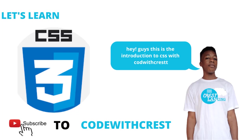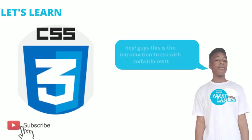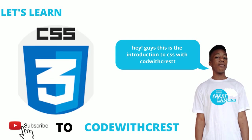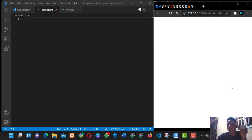Hello guys, welcome to another tutorial. Today we'll be talking on CSS introduction. Before we continue, please subscribe to the channel by clicking the subscribe button and turning on the notification bell. Last week we spoke about form tags and anchor tags, and today we'll be talking about CSS.